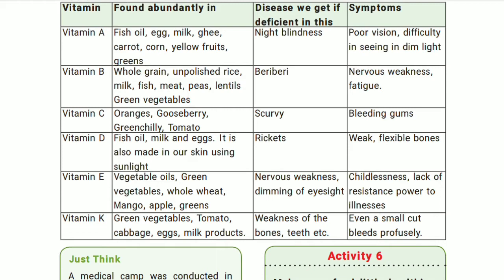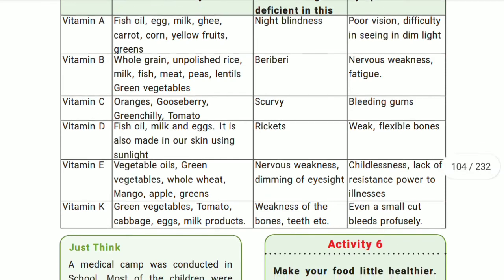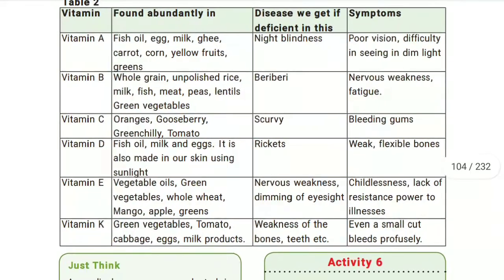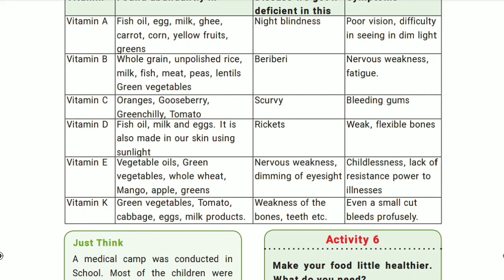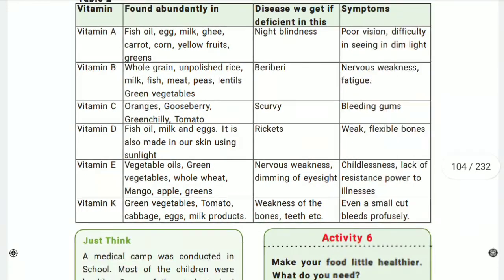If you are not consuming vitamin C sources, the deficiency disease caused in your body is scurvy. Symptoms include tooth and gum problems — bleeding gums. You can consume more vitamin C fruits to manage this condition.